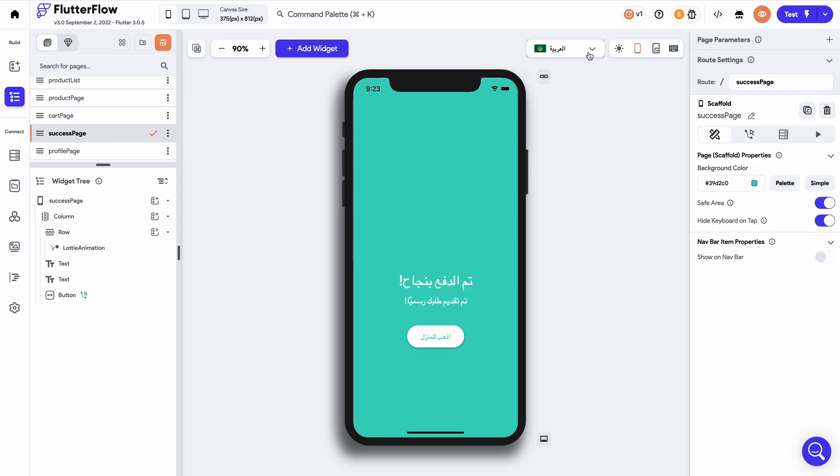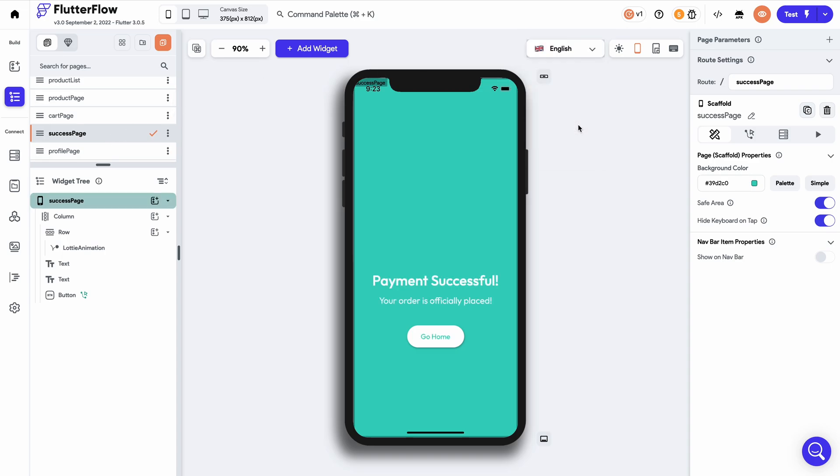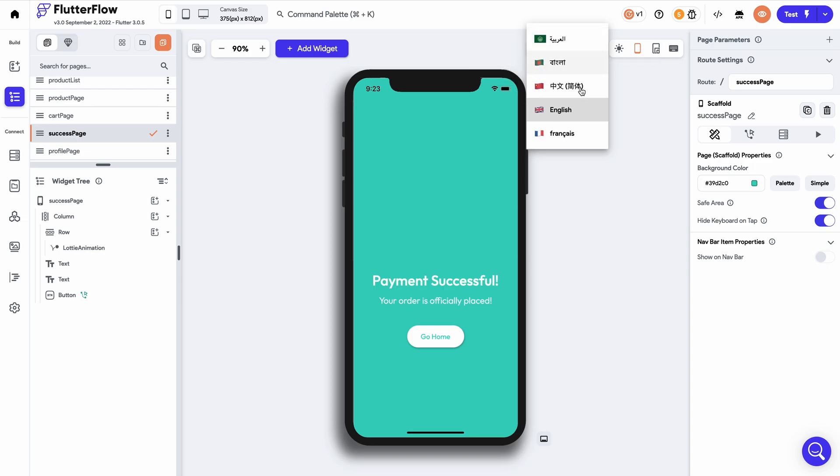As you can see, Flutter Flow translates all the selected application pages all at once for easy accessibility. And that's how easy it is to localize your application and reach international audiences with your product. I hope this tutorial has been helpful, and we'll see you in the next one.